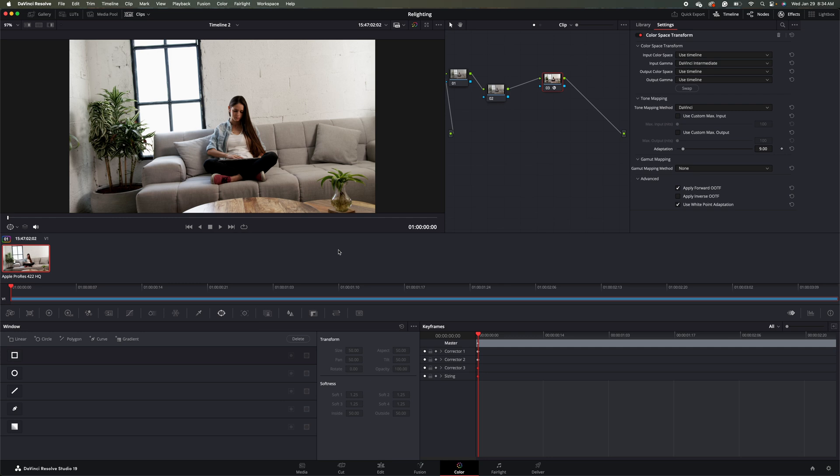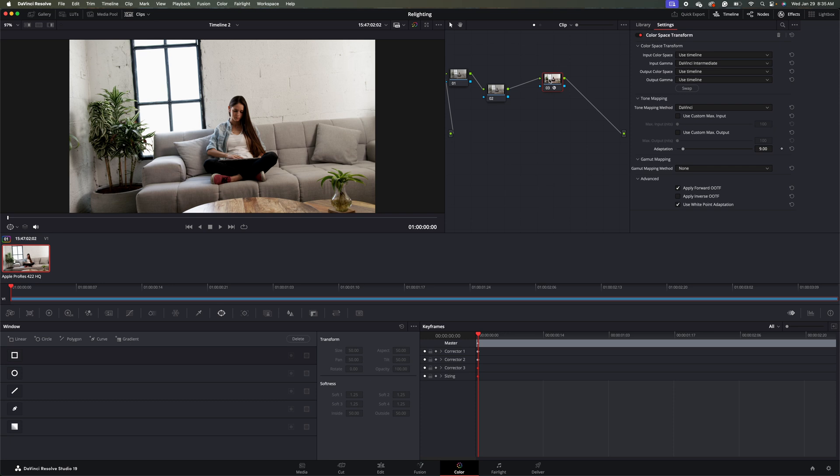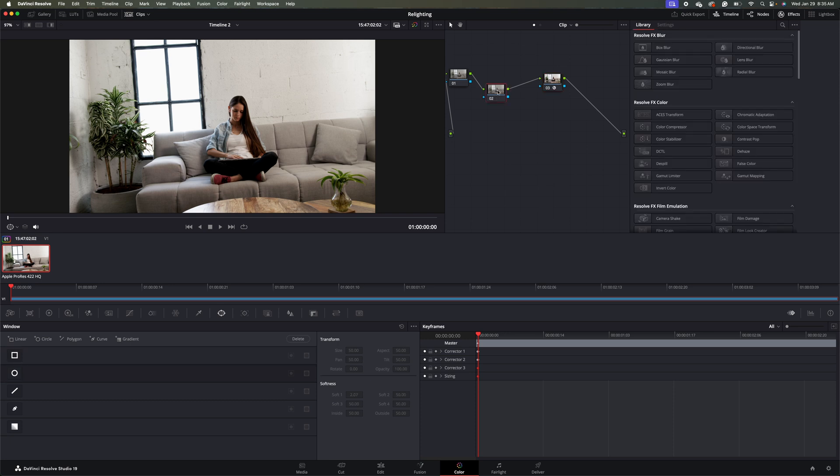I've already done just a very basic color grade on this clip. So what we're going to do now is we're going to adjust the lighting here on this wall in the back. I basically have these three nodes set up here. This node, I just did some color grading on. And this node is where I'm going to do most of my work. And then we'll just leave this node blank here.